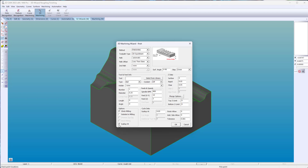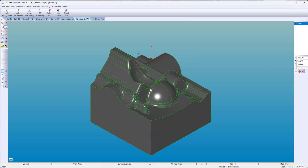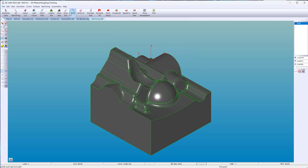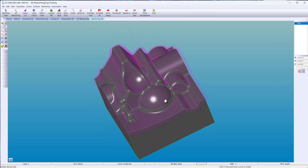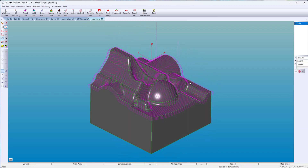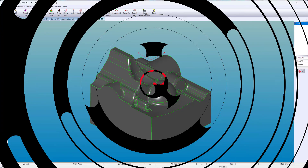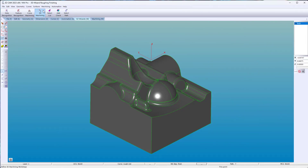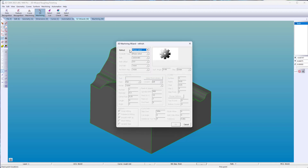There is a Scallop Height option to regulate the size of the cusp.